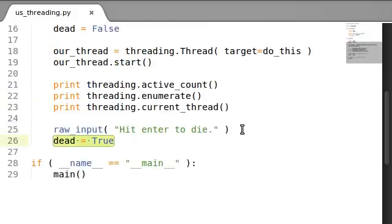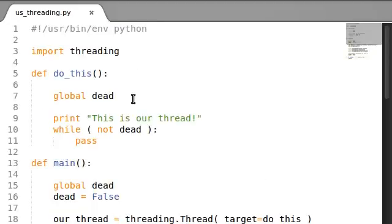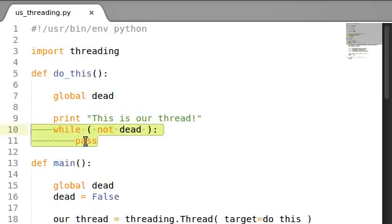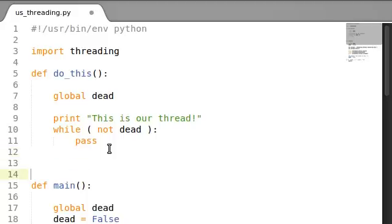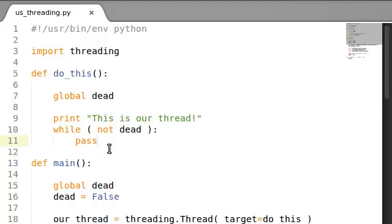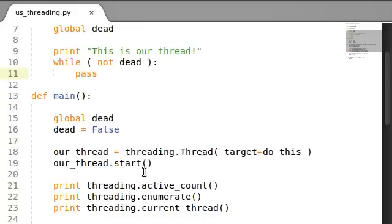And that way, this function will keep going for infinity, whatever. But once we hit enter, dead will stop. And that'll tell this thread, because it knows, okay, the global variable, it's been changed. Now we can stop, and it's just going to return out of this function, which means that the thread will stop, which means that our program will finally close. Right? Let's take a look at this.